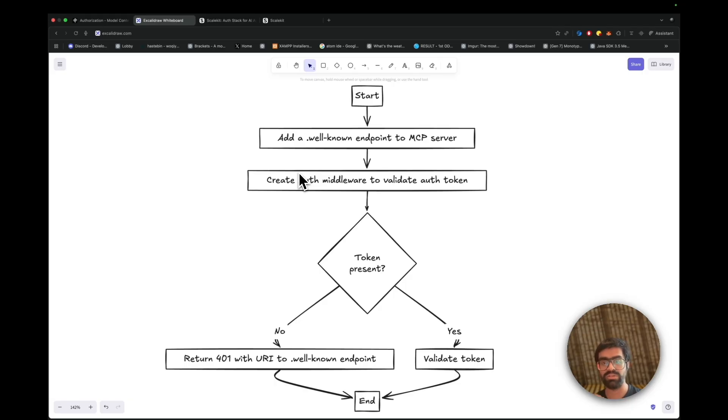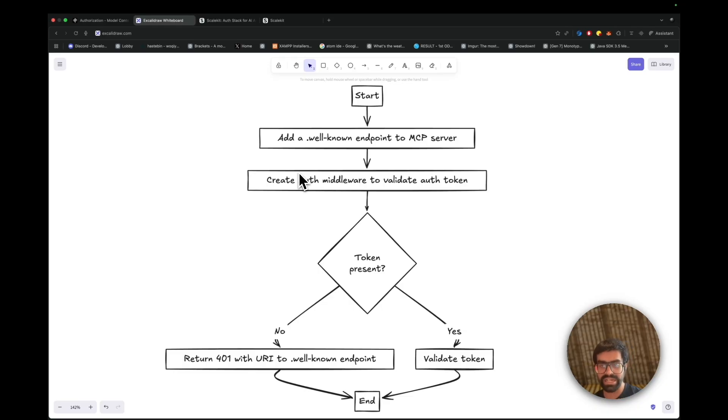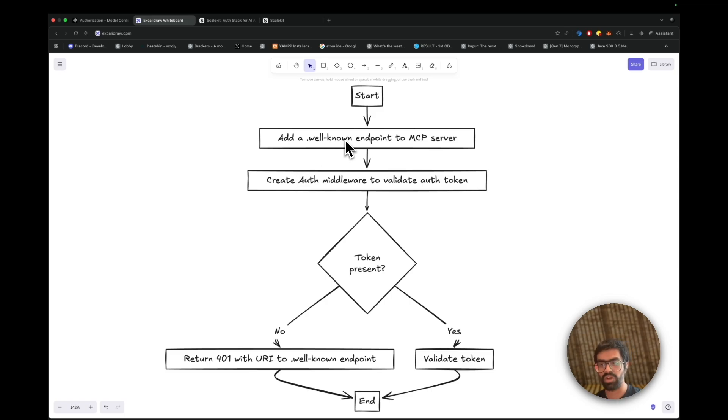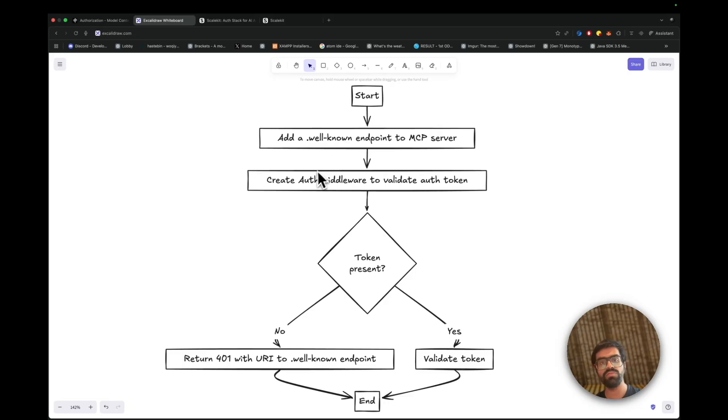But if you want to add auth, if you try to directly use the tool, you should get an unauthorized request. So the client will send the initial request, get a 401 unauthorized access with metadata. Then the client will fetch the metadata from your well-known endpoint and find the information for the auth server. Then we would create our auth middleware to validate the auth token.